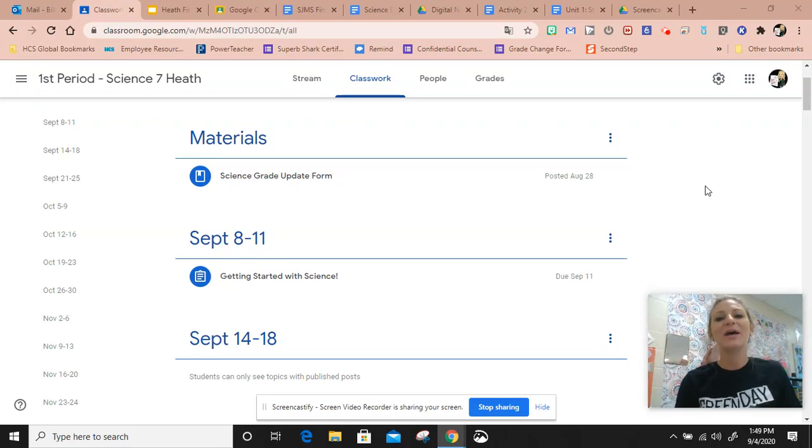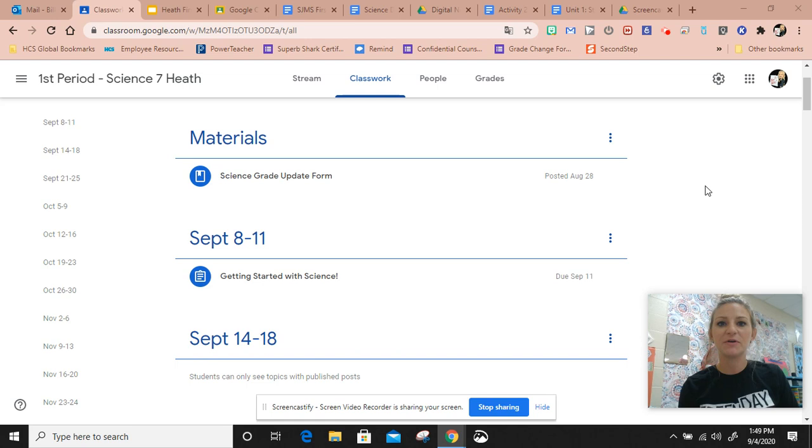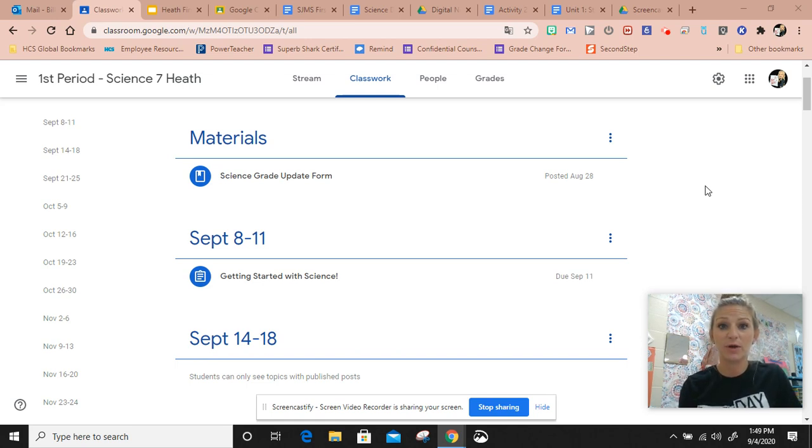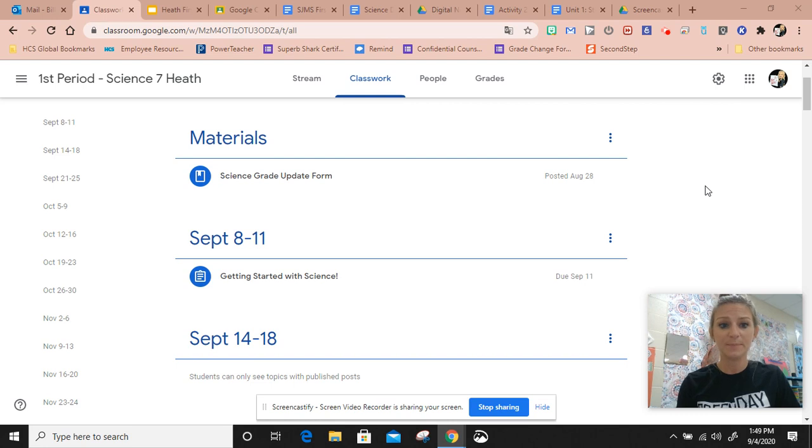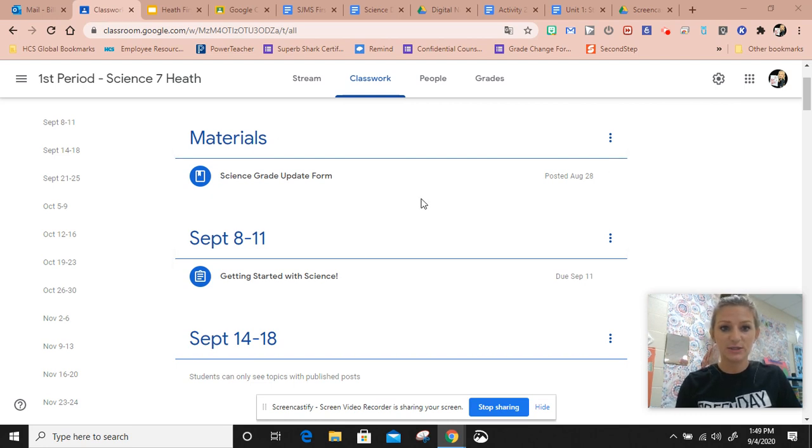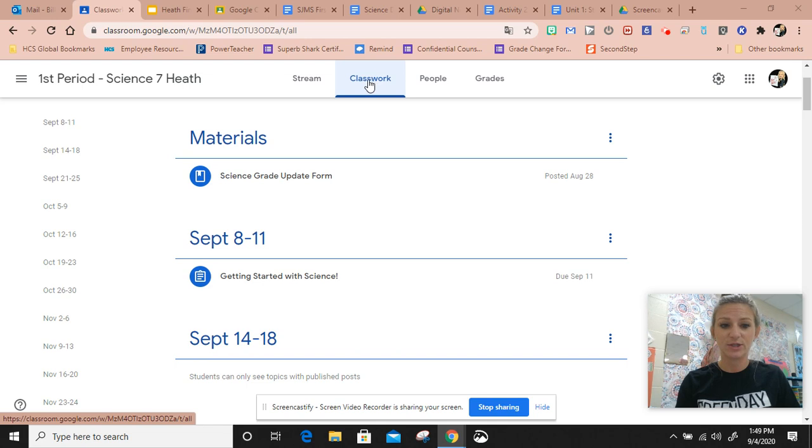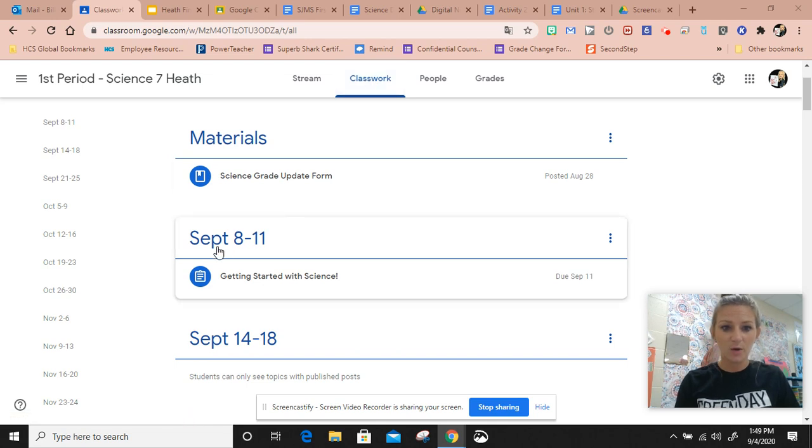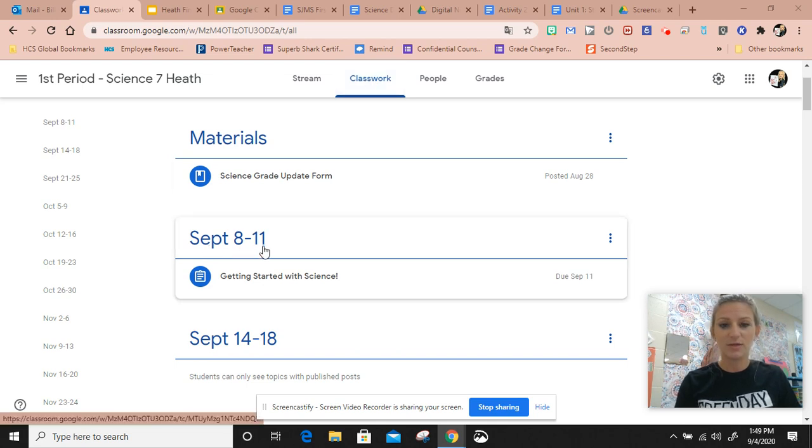Hey guys, the next thing we're going to go over is how to set up your digital science notebook. When you first get into Google Classroom, you'll go to the classwork section, right here under September.